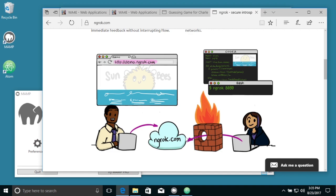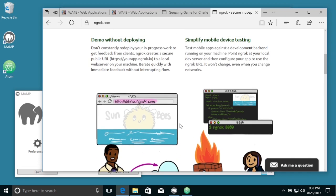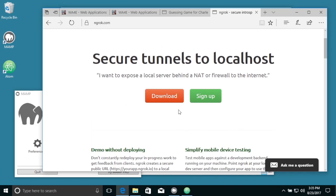And ngrok makes it temporarily so that your code can be viewed. It doesn't move it, it just makes it so it can be viewed. And so we're going to install this software on your laptop so that my server can run and talk to yours, just temporarily, and then you'll shut that off.